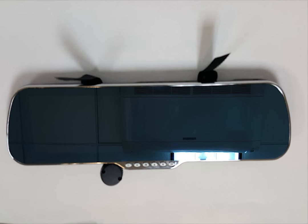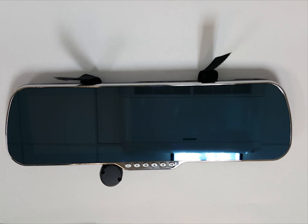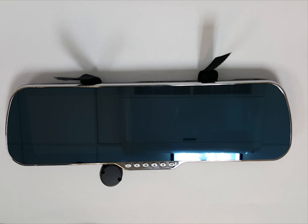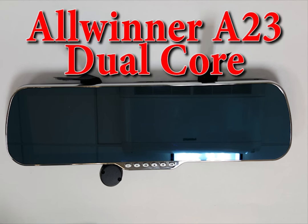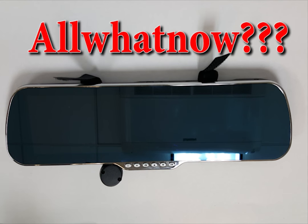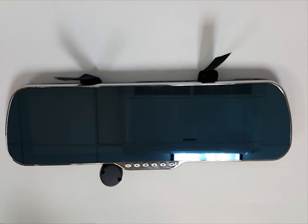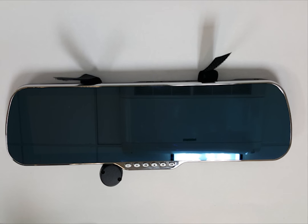For starters I should mention that there are a few different models of this mirror that look practically identical on the outside but they do come with different components inside which in the end is what really matters. This particular unit comes with an all-winner A23 dual core processor inside. Now if you're like me that doesn't really say anything about how this unit will perform but right off the bat I will tell you that for what this device is intending to do a dual core processor is barely enough. We'll go more into this a little bit later.